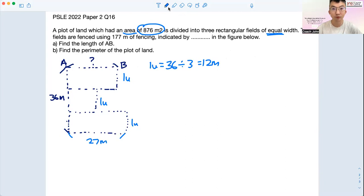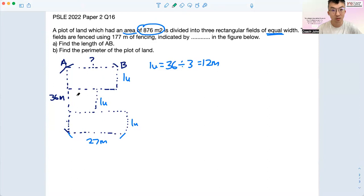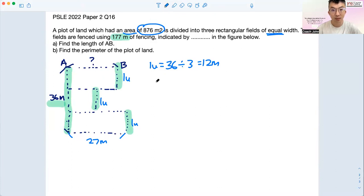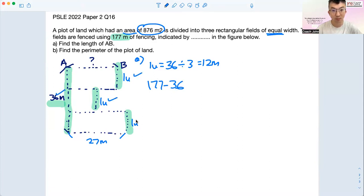For children who need a bit more time to process: first of all, we have a total of 177 meters, minusing here which is 36 meters. Those three lines add up to become 36 meters as well. So step by step, in part A we have 177 minus 36 one time — which is over here — and minus 36 one time here as well.